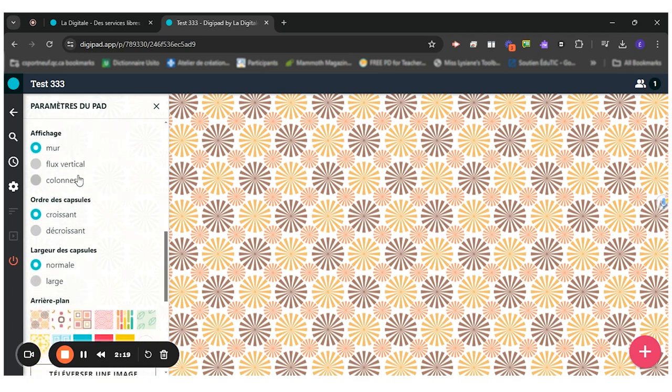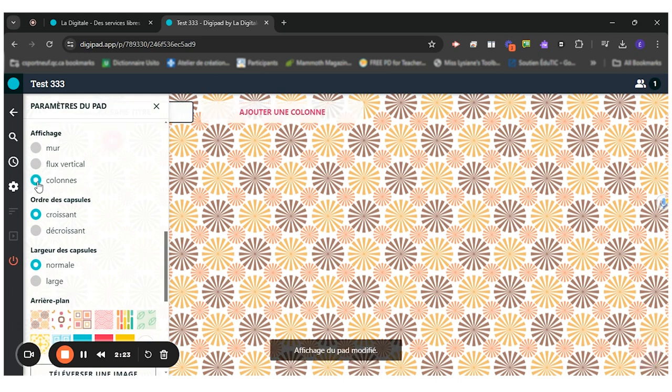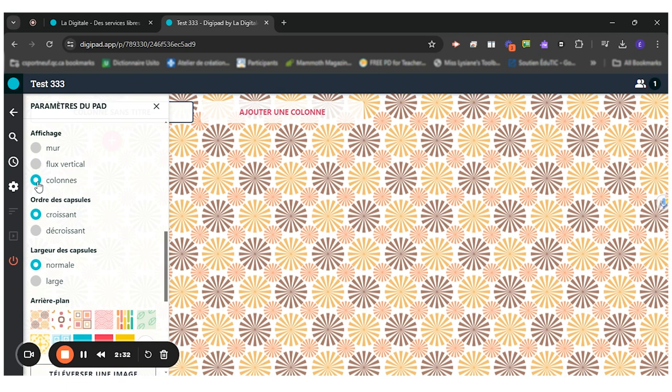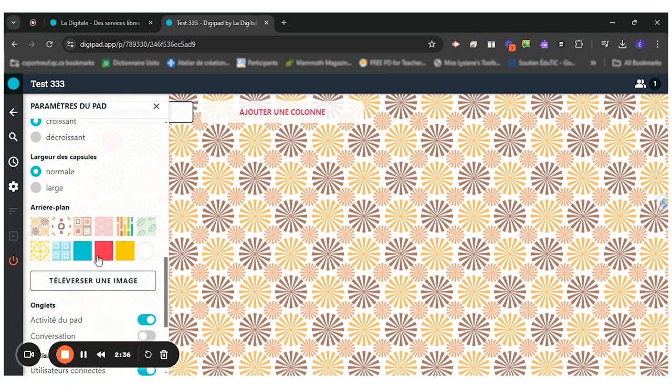For my board, I want it to be columns because I'm gonna put different categories. The students have read different texts and I want them to categorize the information they have read. So I'm gonna put column right here.